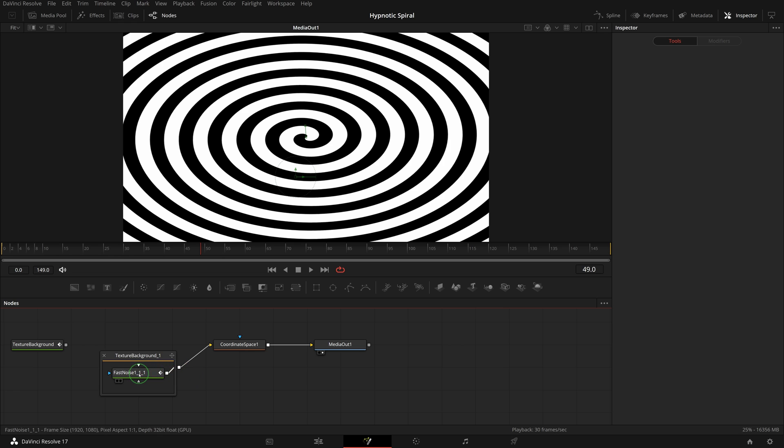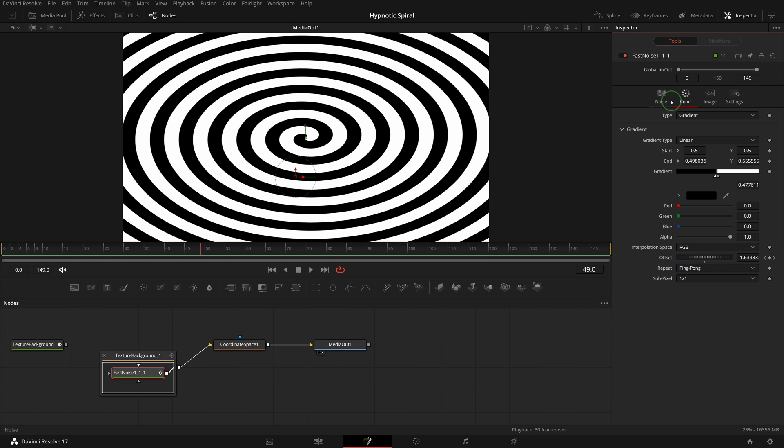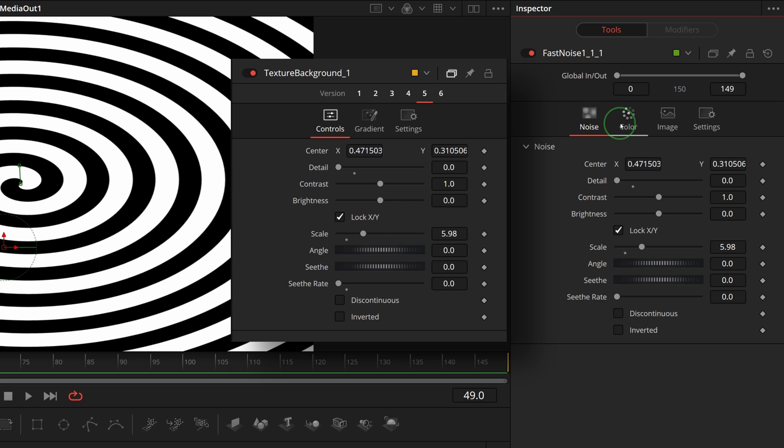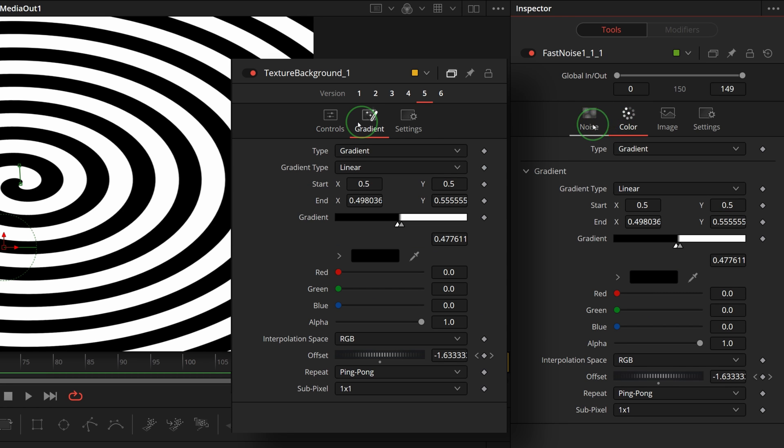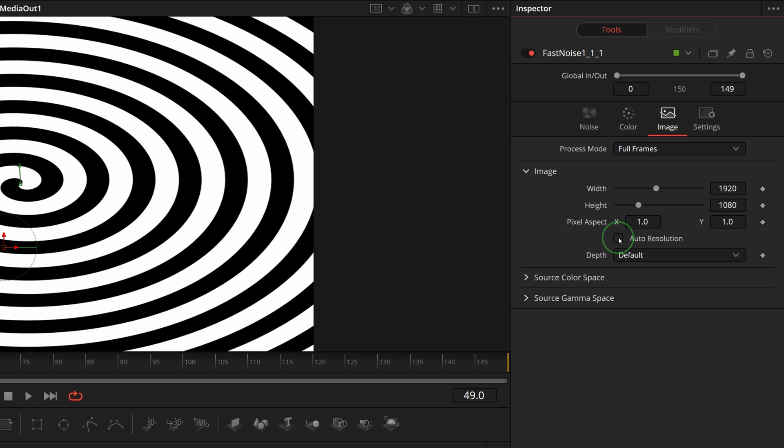Select the fast noise node and go to the inspector. The first two tabs are the same ones as we see in macro group inspector. Other than the different names, they both have the same parameters inside each tab. Switch to the third tab image, which doesn't exist in the macro control. Uncheck the auto resolution and change the height to 1920.